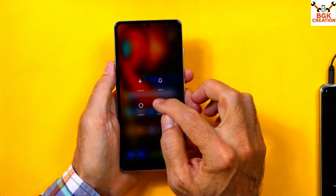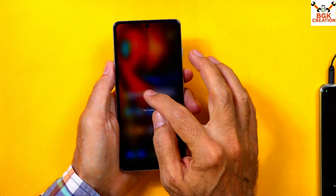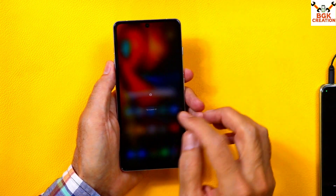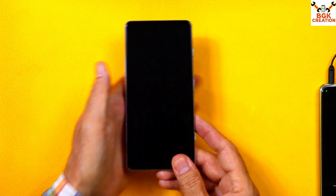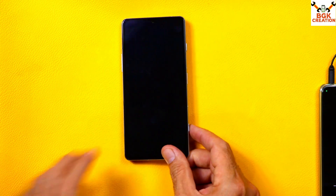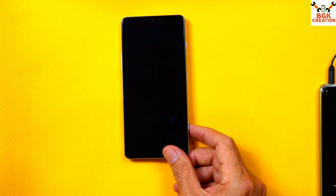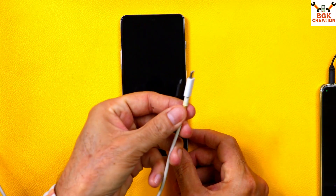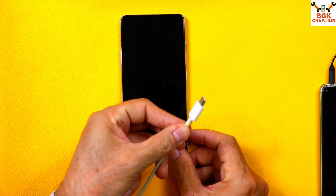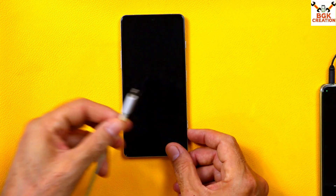You can power off the mobile phone right now if your bootloader is already unlocked. This procedure requires a data cable and a computer.